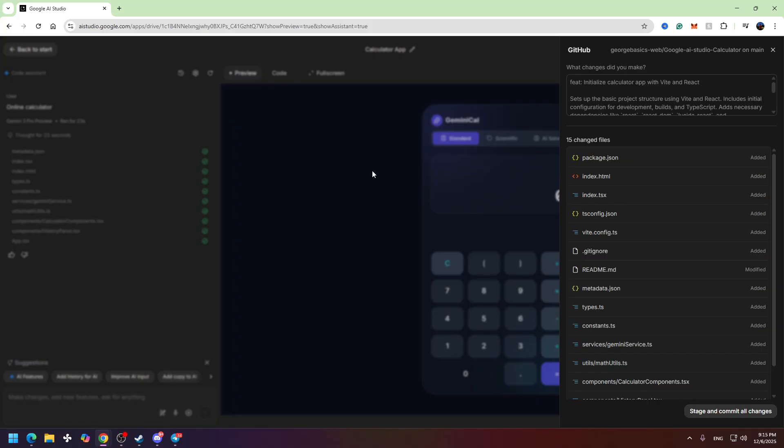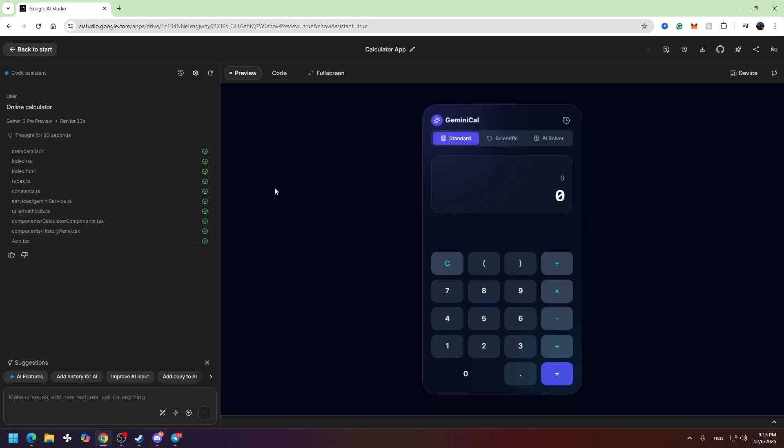This will link your app to GitHub so your files will be saved on GitHub. This means any changes you make to your app in Google AI Studio will be automatically saved into your GitHub account.